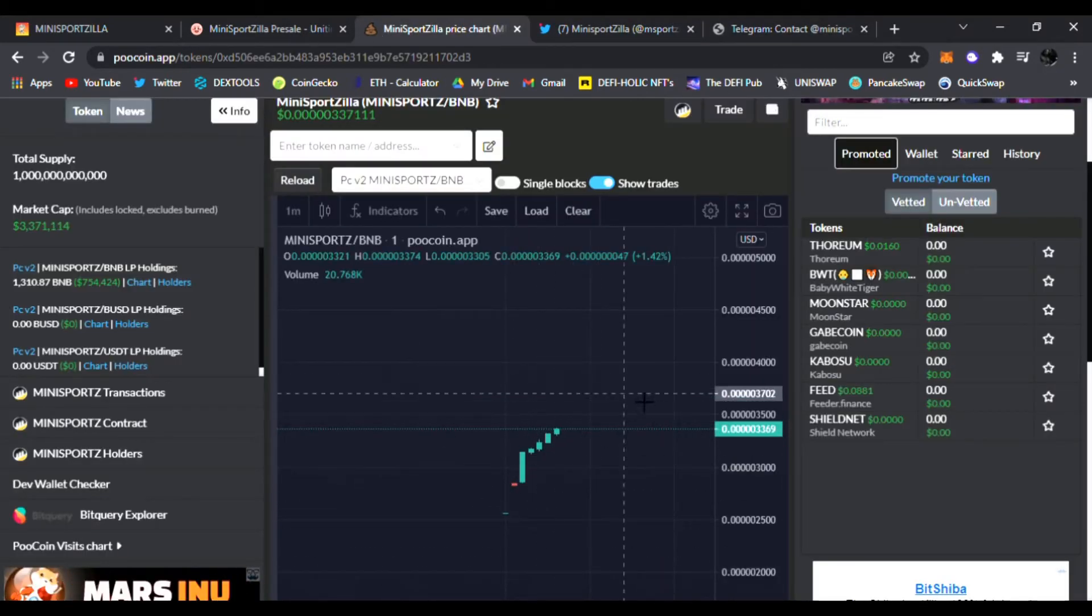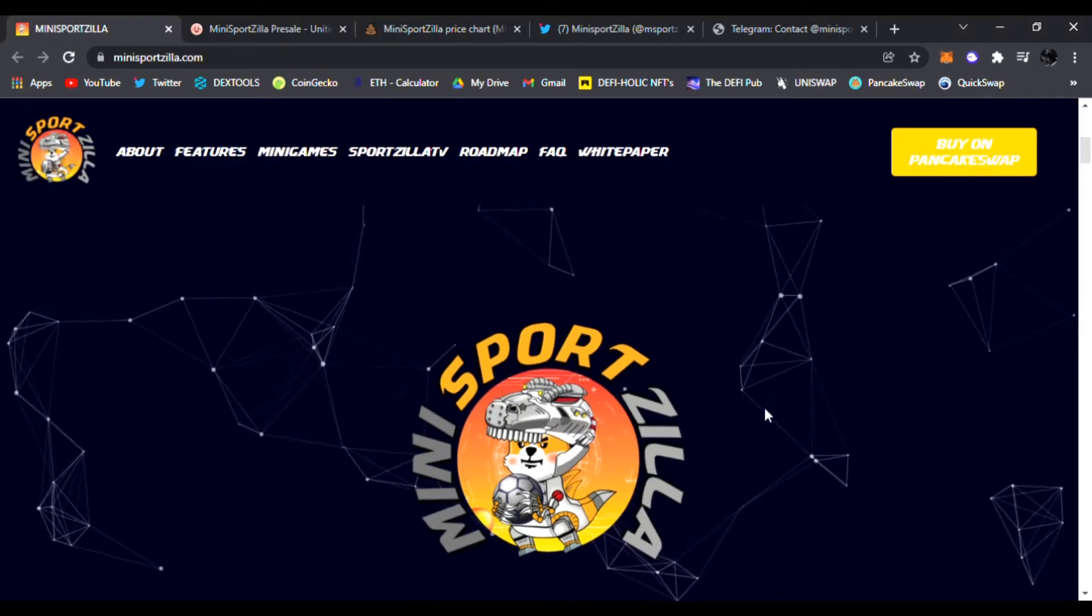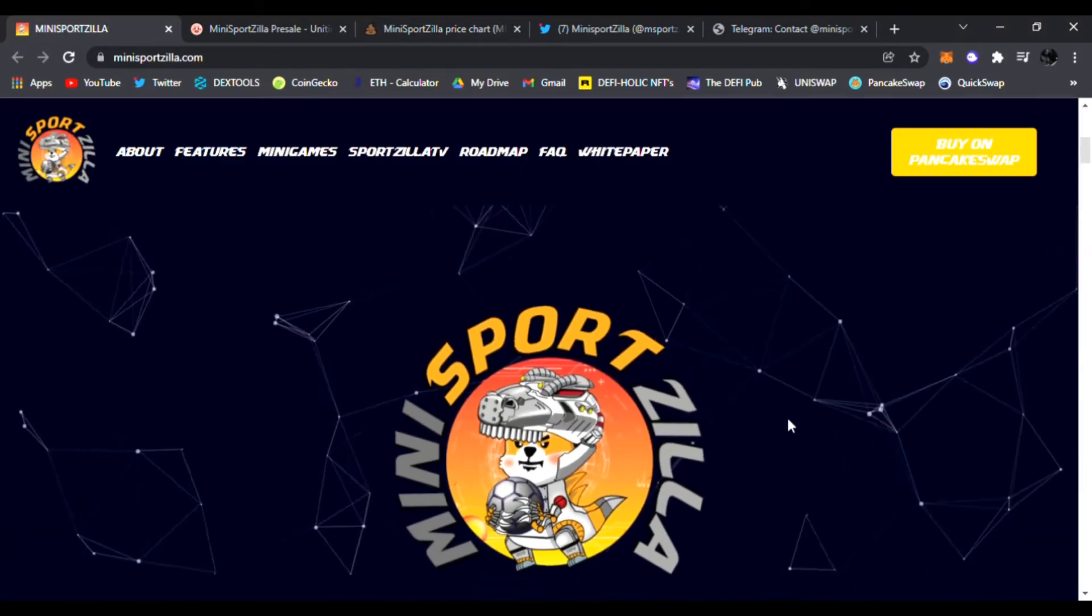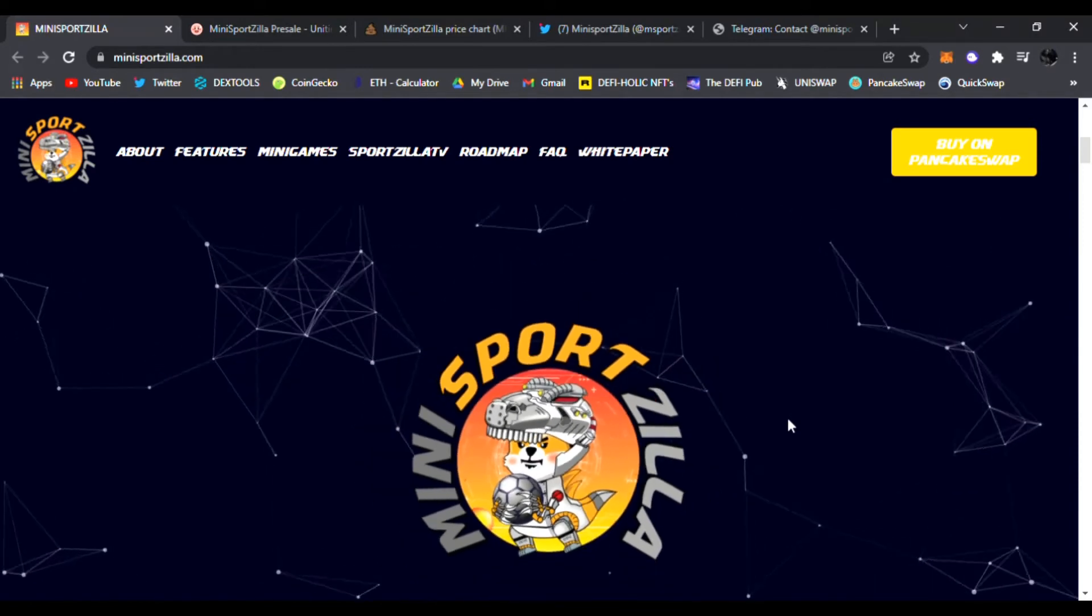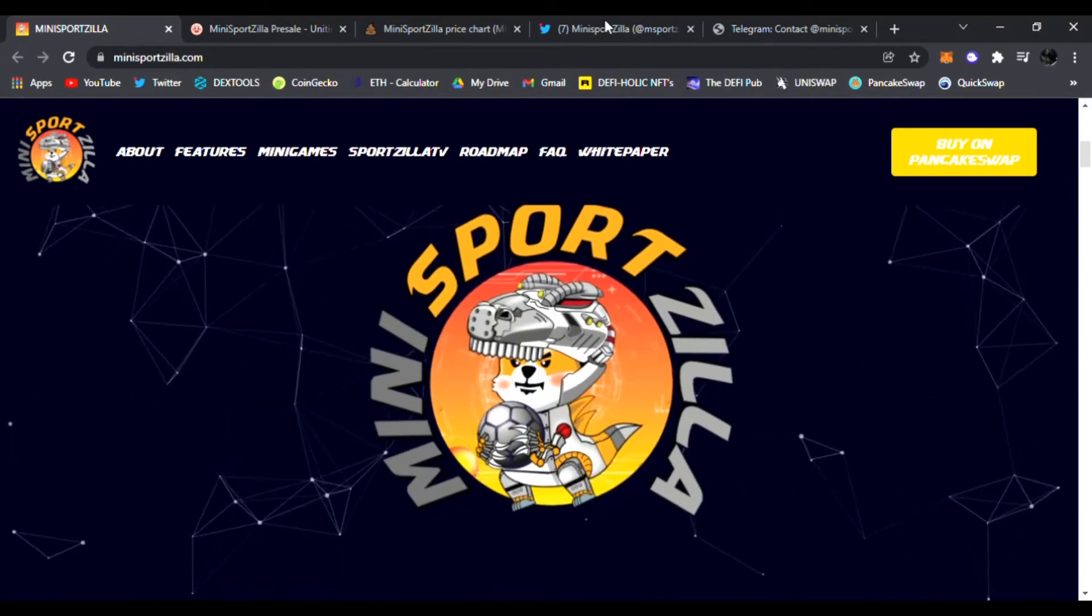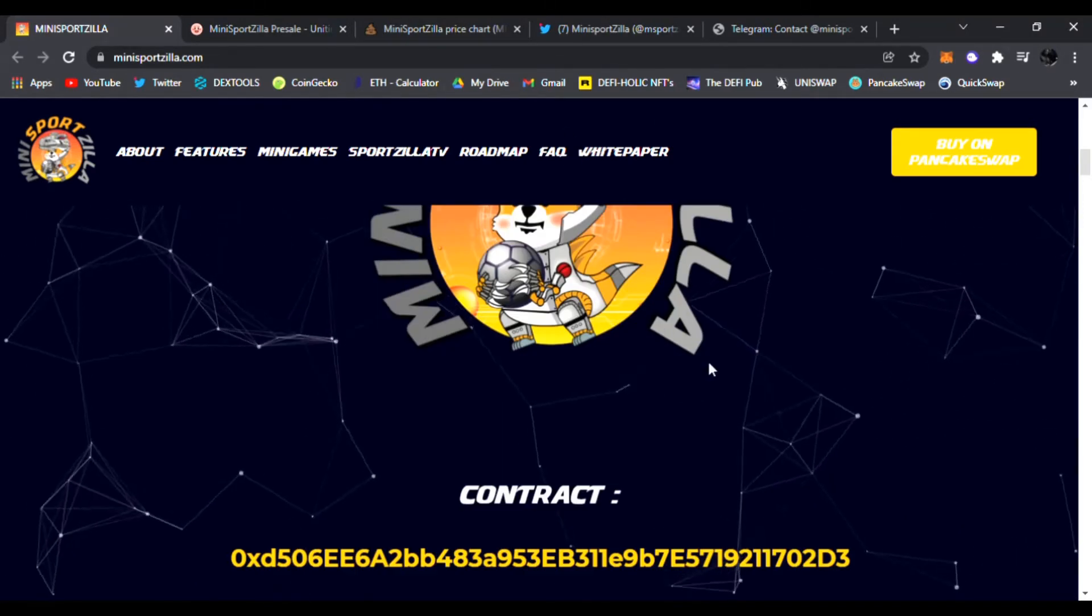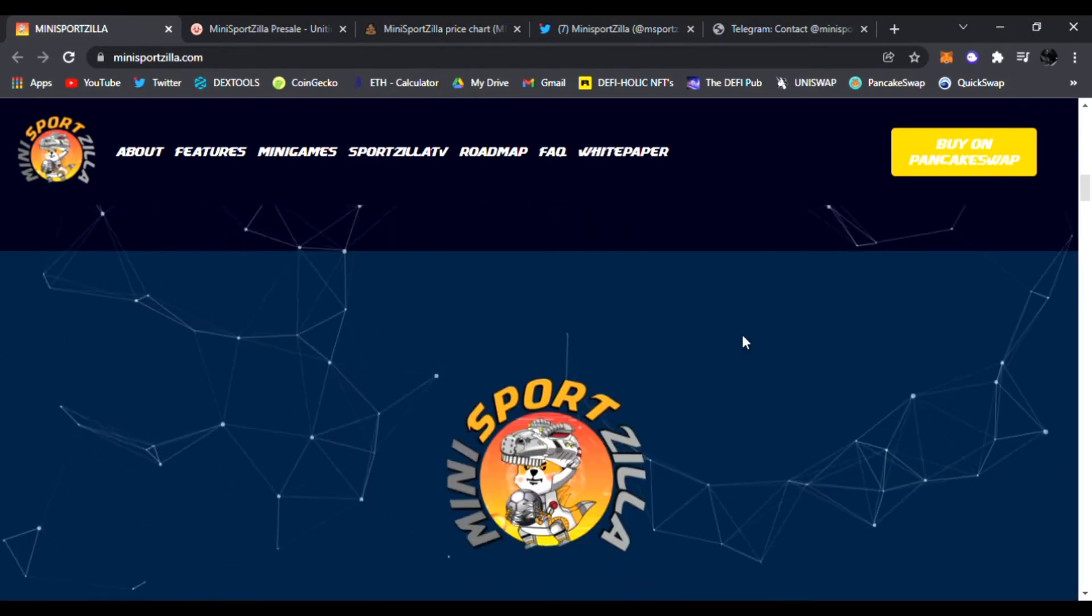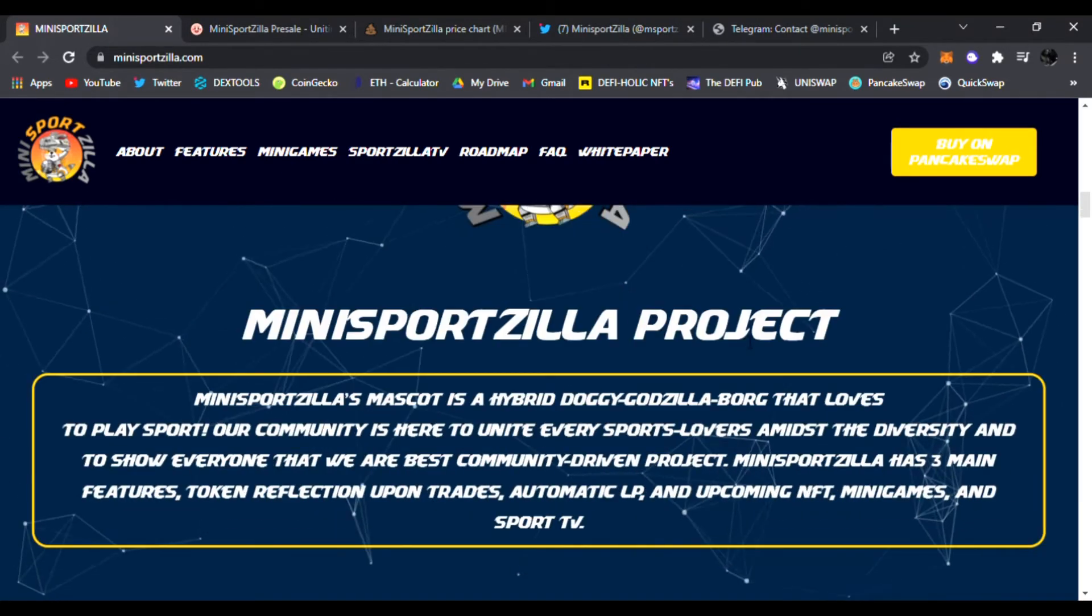Right here they have the pinned contract address for you guys and this just launched and it has just been exploding. It's on its way to Mars in my personal opinion. They are in there in the live chat talking to everybody with their AMAs, with everybody in person guys. So be sure to join them in Telegram.